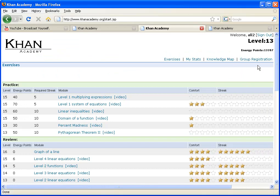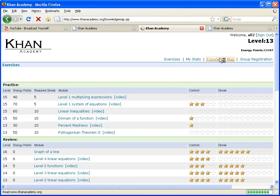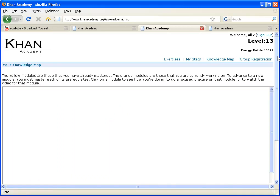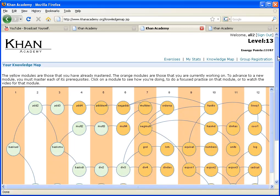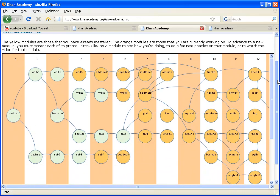So this is my cousin's account, and it'll start all students at literally 1 plus 1 equals 2, and it probably makes sense to show you what the knowledge map looks like. So you click on the knowledge map, and then you should see a screen that looks something like this.